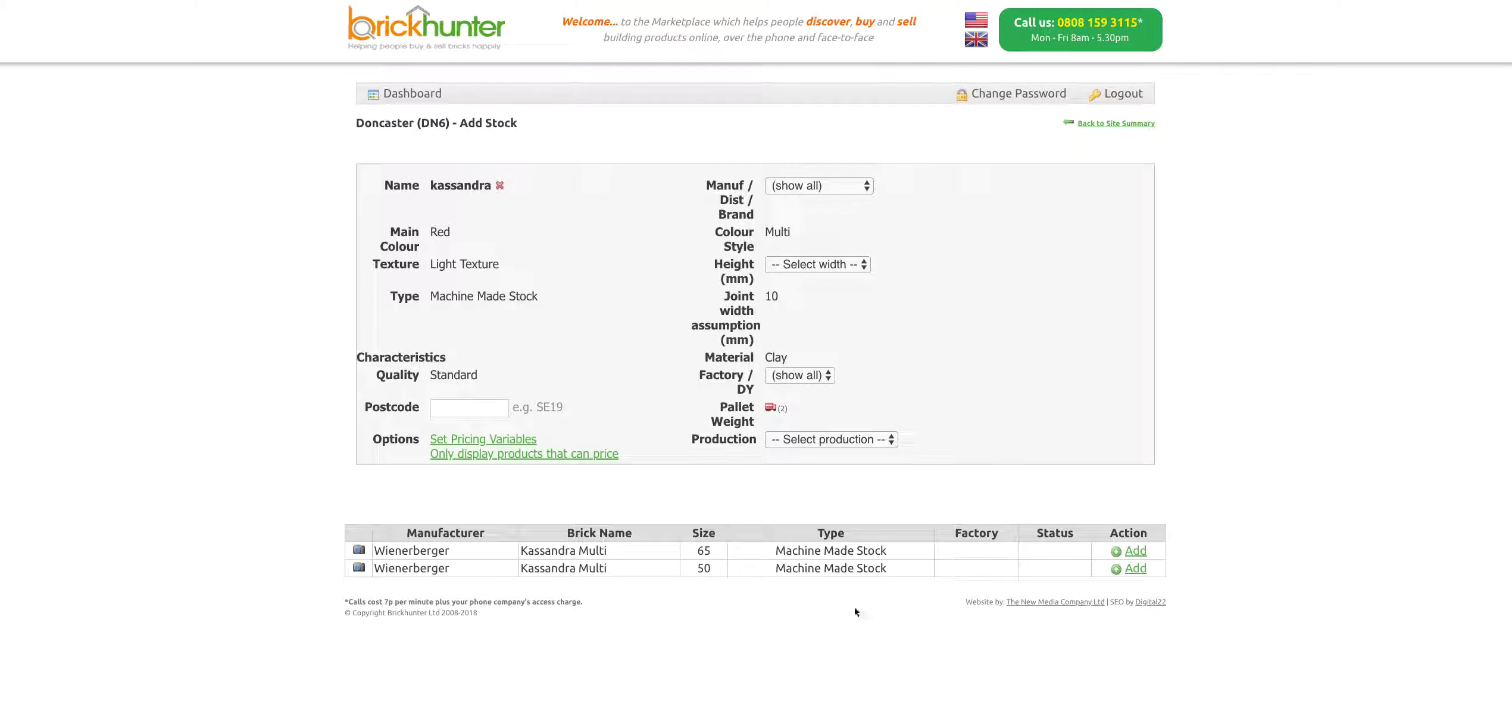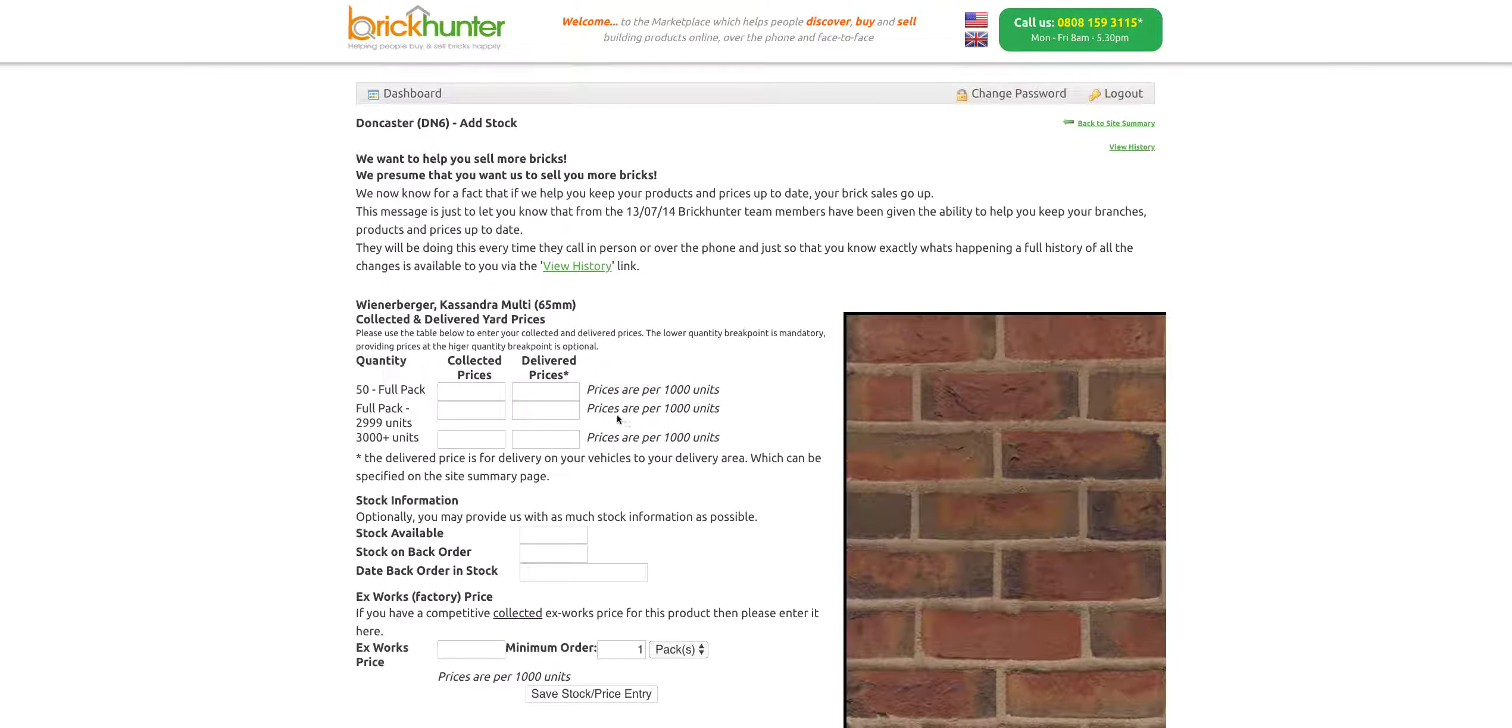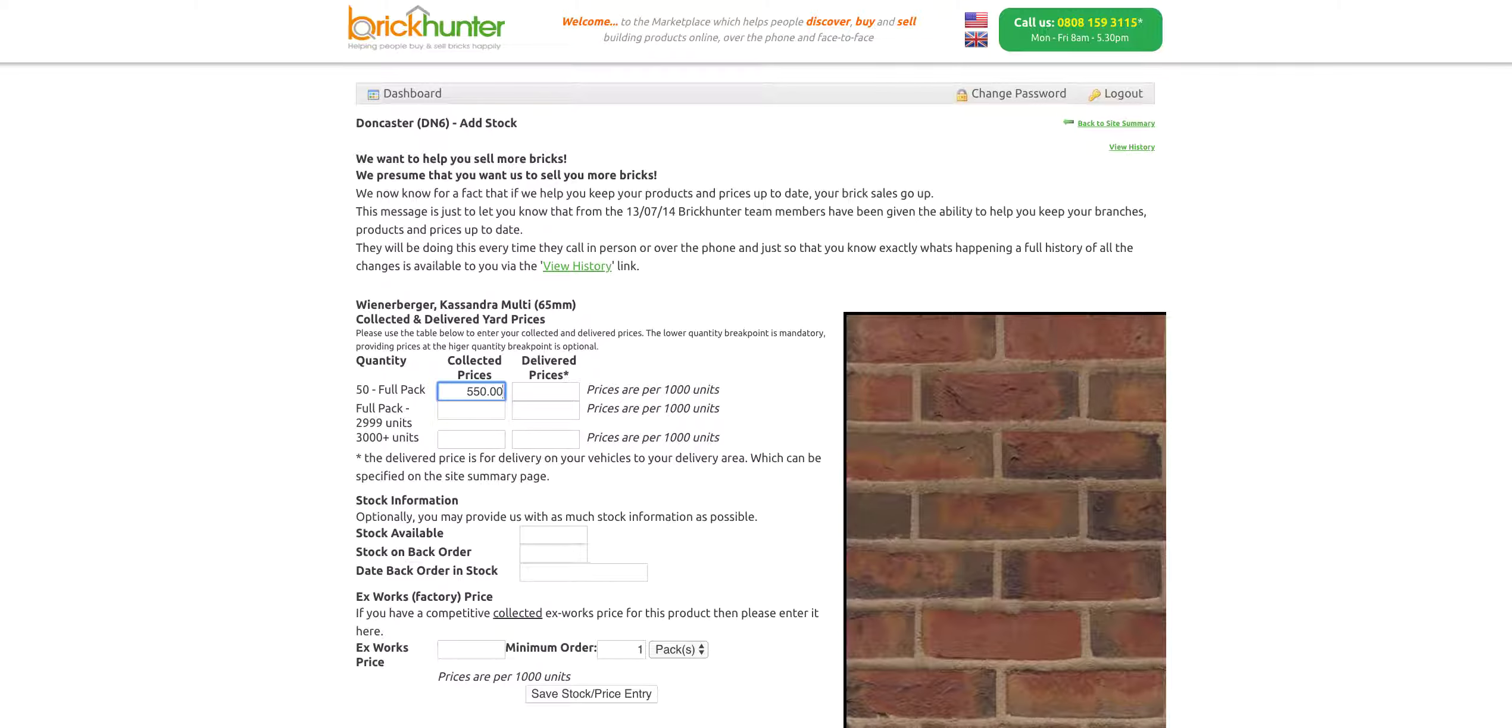This time I'm going to show you a Cassandra Multi. This time the difference is in size, so just make sure you're keeping an eye on the exact brick you're selecting. I'm going to do a 65mm, click through. 500 is a full pack. We're going to say 550 for that collected, 575 delivered.